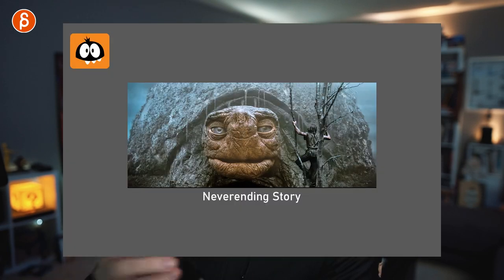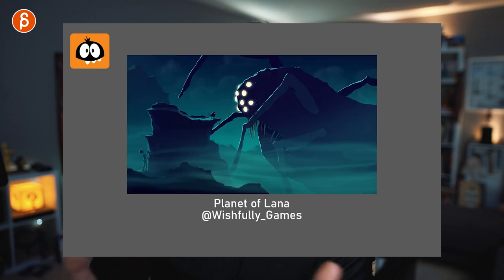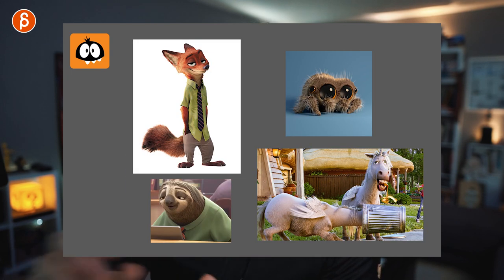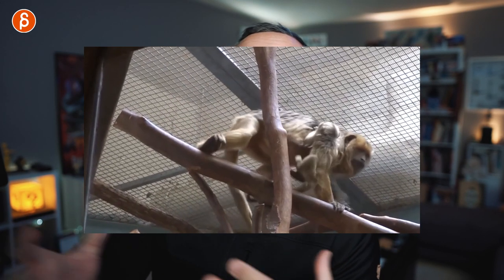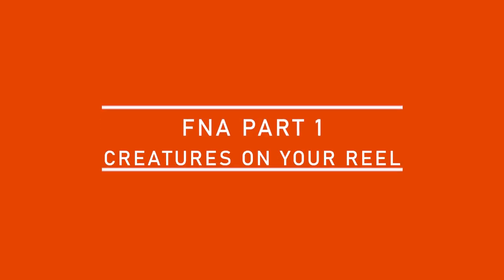Welcome back to the F&A. Today I want to talk about why you need to have creatures on your demo reel. This lecture is going to be broken up into multiple parts — idea selection, what to think about when you use creatures, which creatures and animals to select and why, what kind of reference material you could use, what kind of inspirations, the whole thought process about animating creatures for your demo reel.